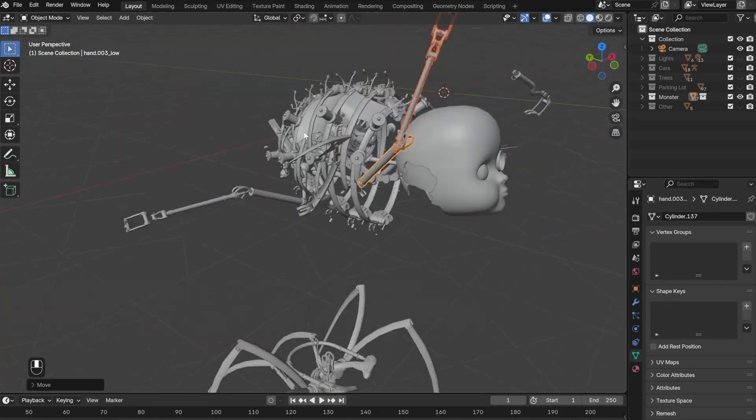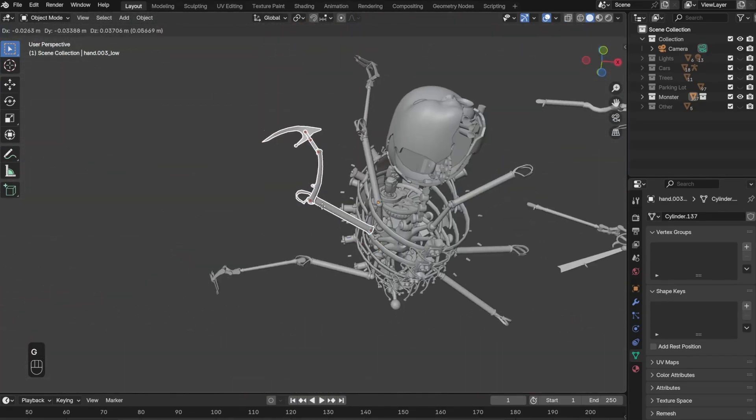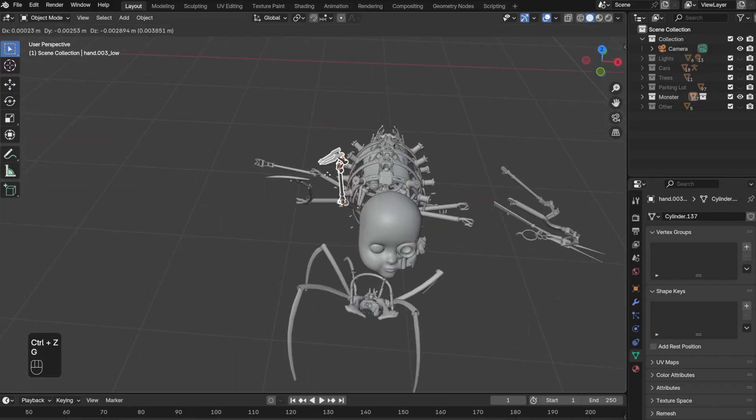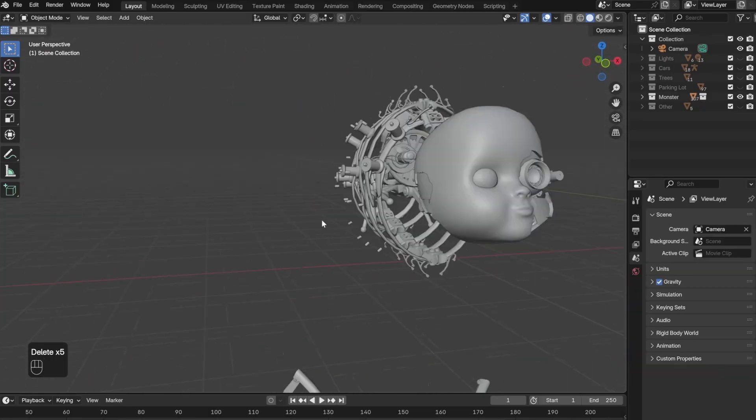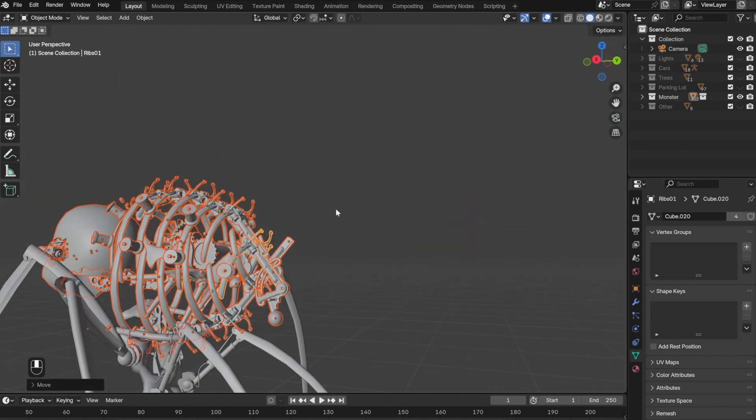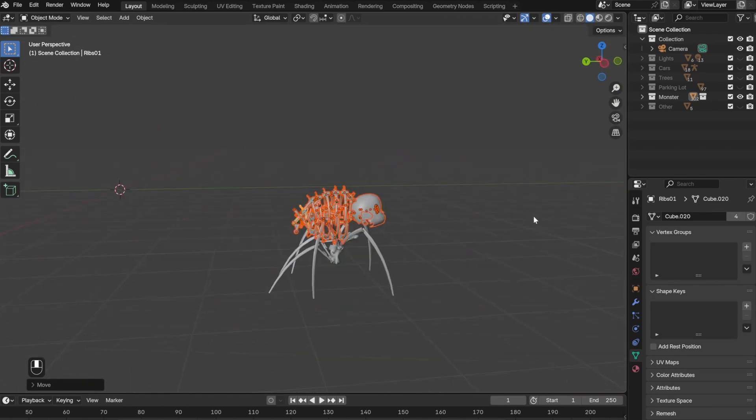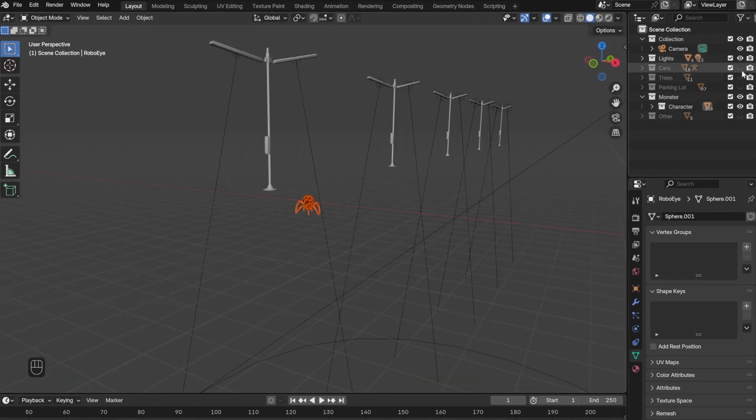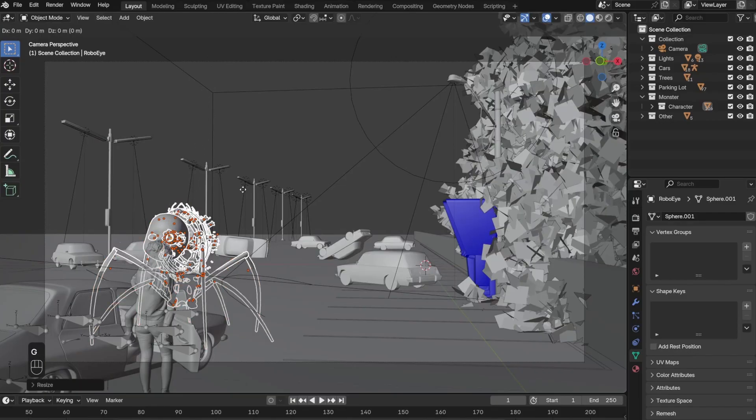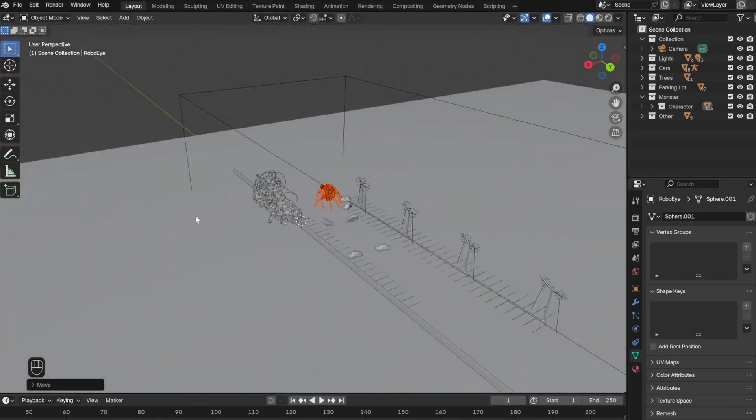I couldn't quite figure out what to do with the arms. They were too skinny and that didn't make it scary enough for me, so eventually I just decided to delete them all.